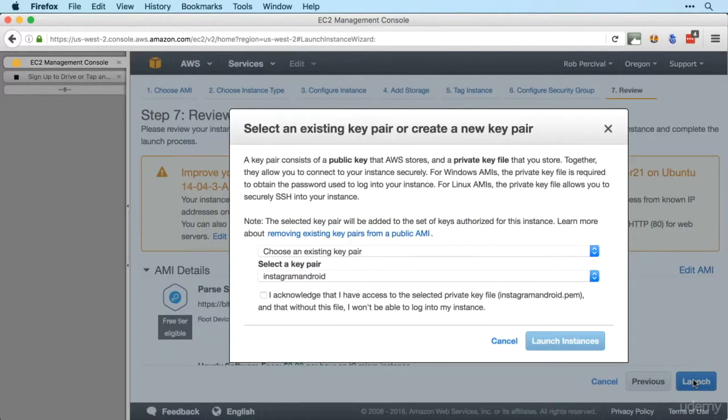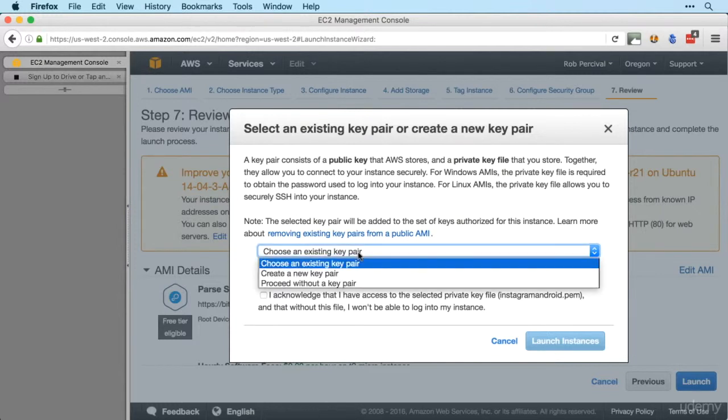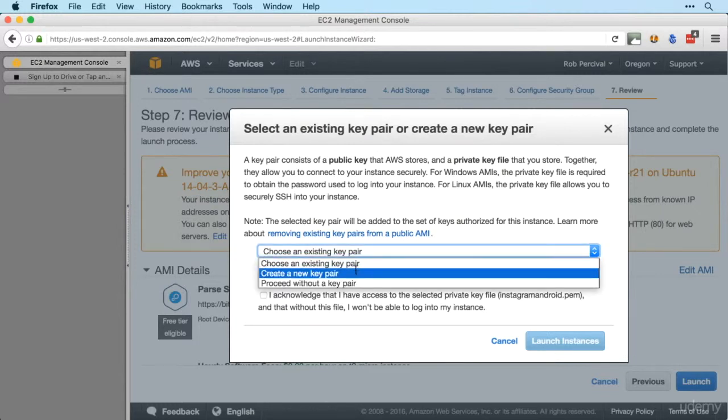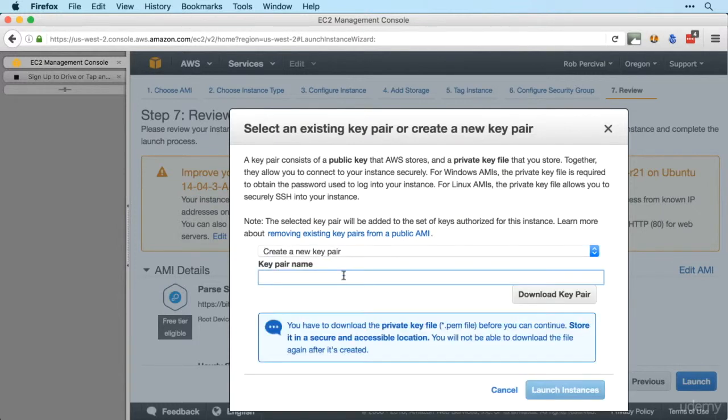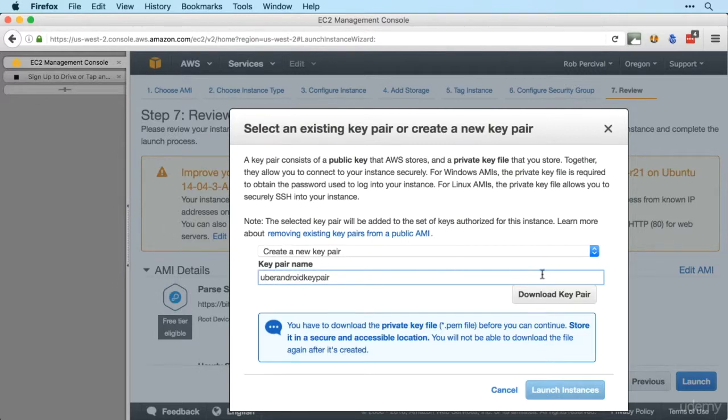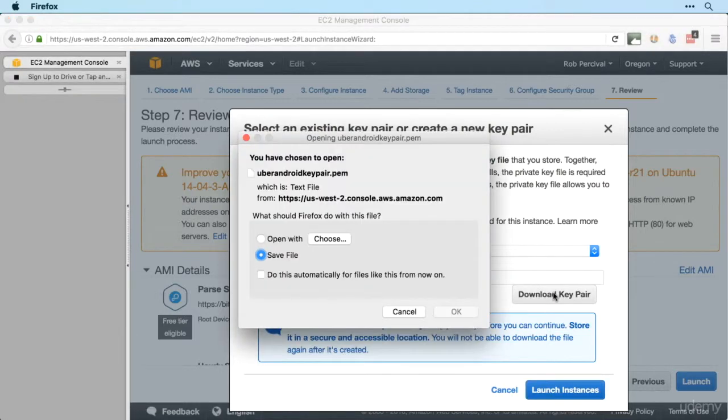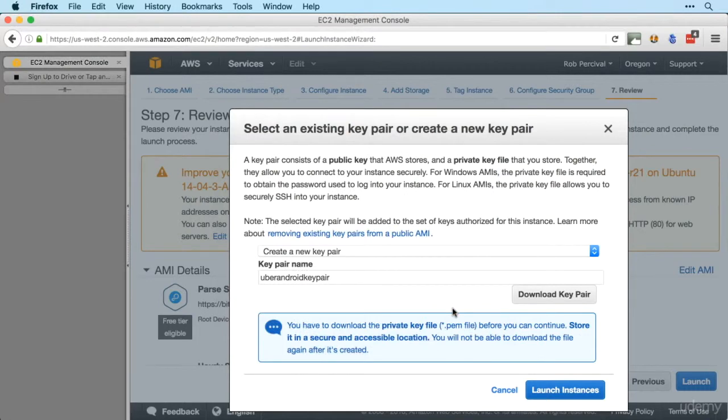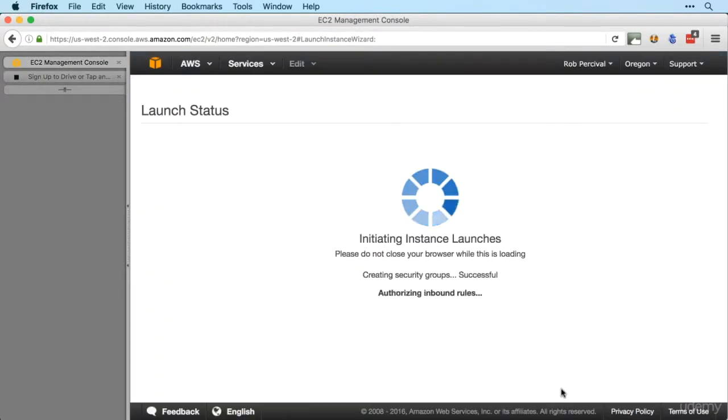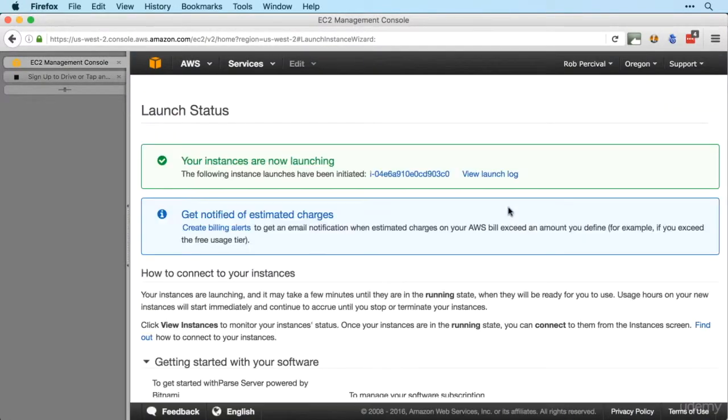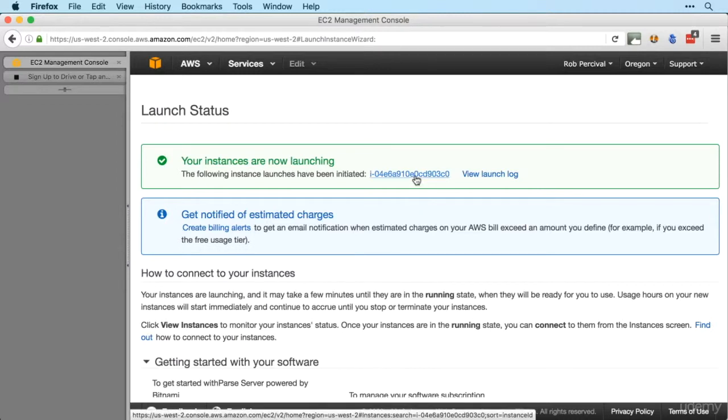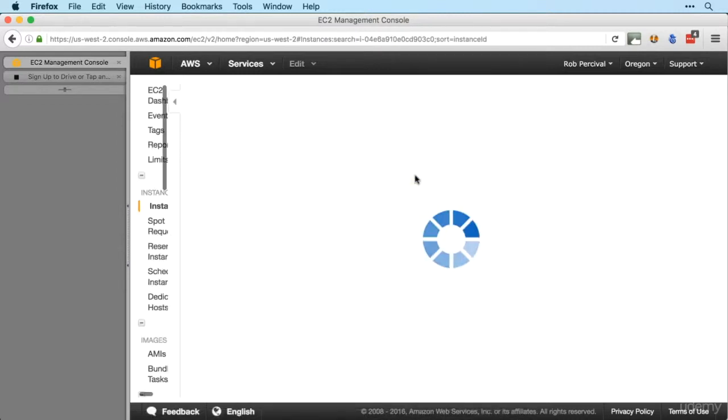And then click launch. I'm going to create a new key pair and this is going to be uber android key pair. Download that and then launch instance and that's now in the process of setting up.